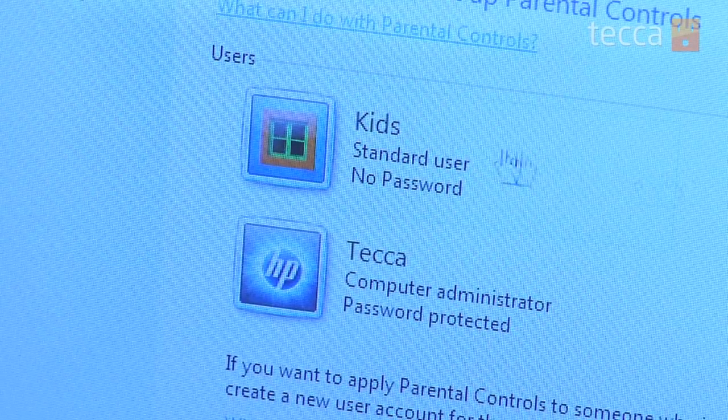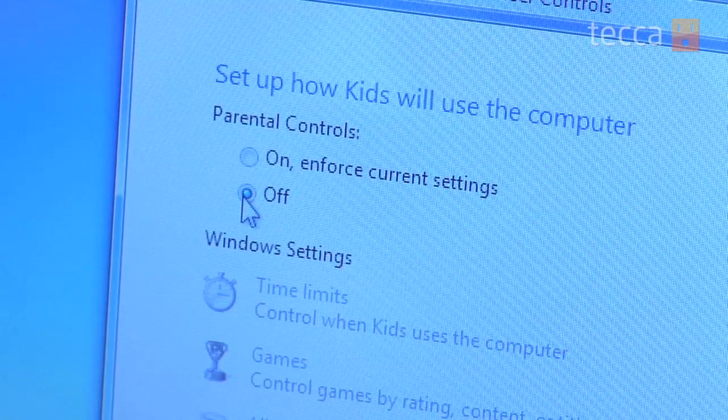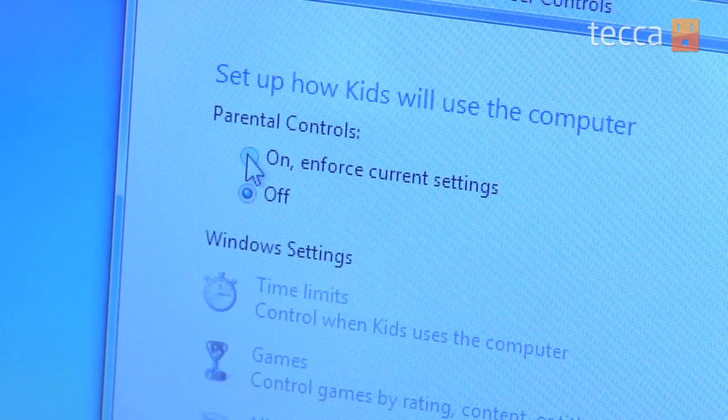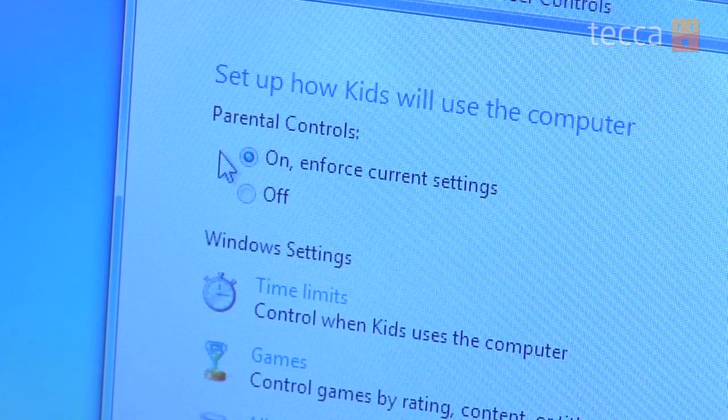Once you've done that, it'll say Set up how kids will use the computer. You want to make sure that Parental Controls is set to On and Enforce Current Settings. Once you do that, a bevy of options will open up so that you can customize how your kids can use the Windows 7 computer.